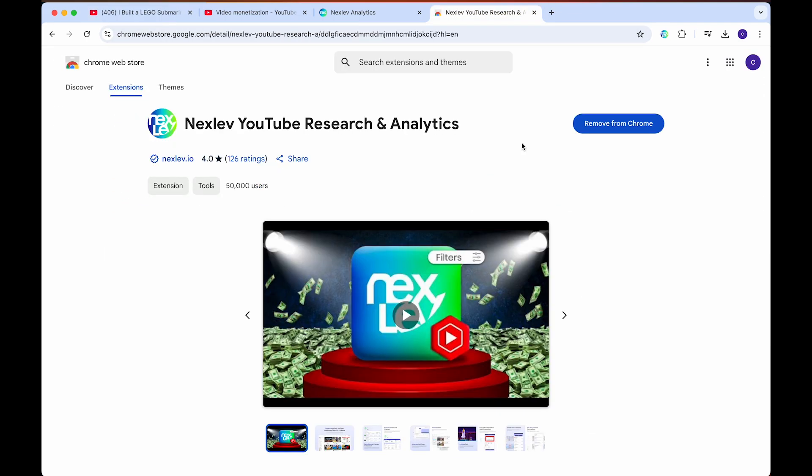But is NextLev really better than all of these other extensions? Like I've been saying, I've used vidIQ and view stats as well, and honestly I don't think it's better. I don't think it has anything that will level up your YouTube game to an unfair advantage level. I think view stats — which doesn't cost any money — has like everything plus more. I do recommend giving NextLev a shot if you find any of these features helpful, but honestly I don't really think I'm going to be using it for that much longer. And yeah, that's just my overall overview of NextLev.